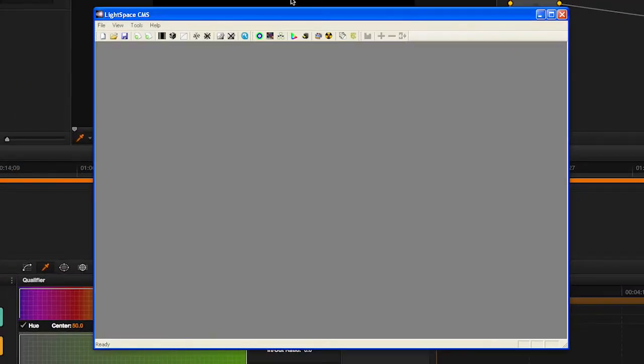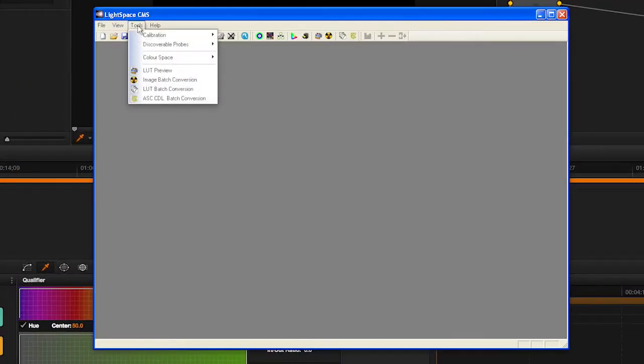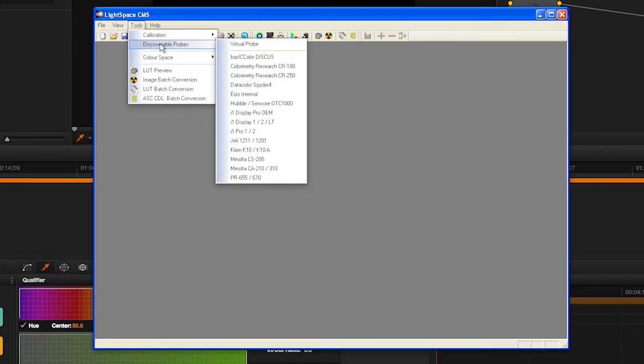Open the Tools menu, select Discoverable Probes, and then choose your probe from the drop-down list.